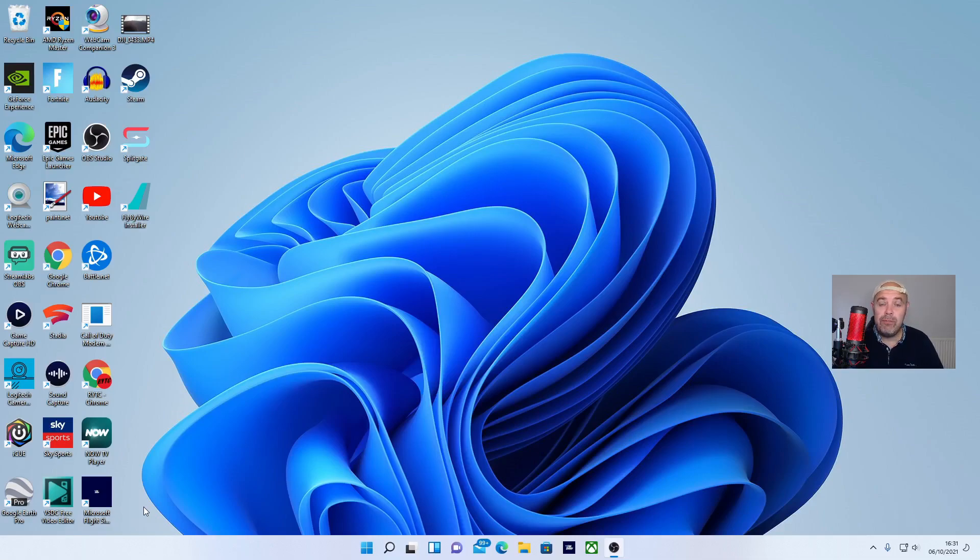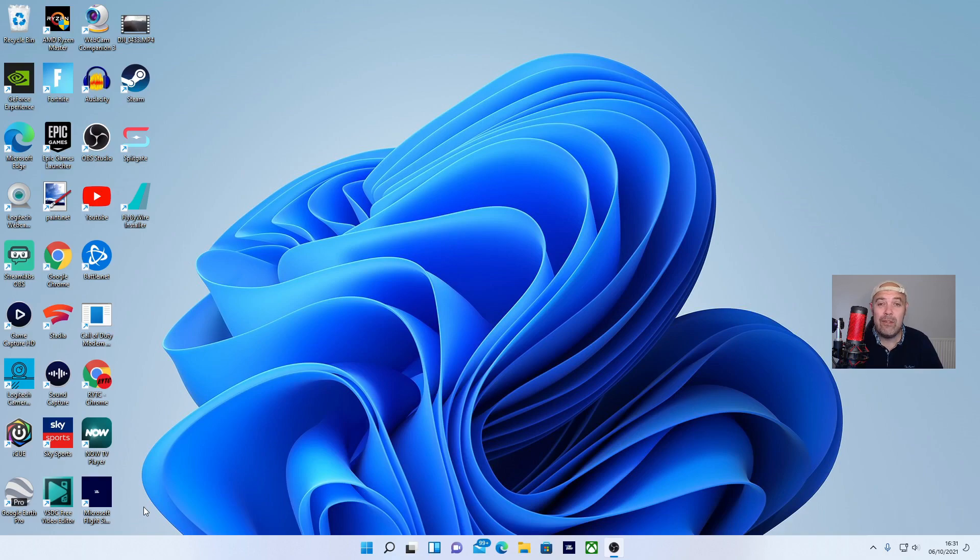Welcome back to Rick's YouTube channel. Today I'm going to show you how to use the snipping tool on Windows 11.